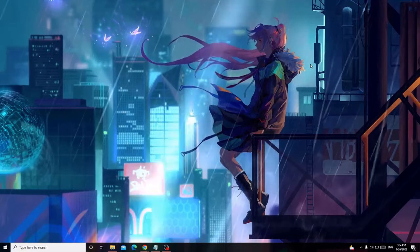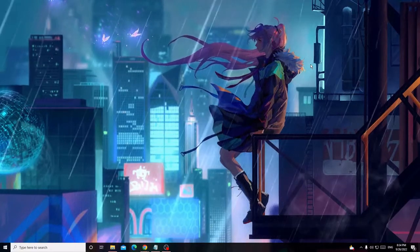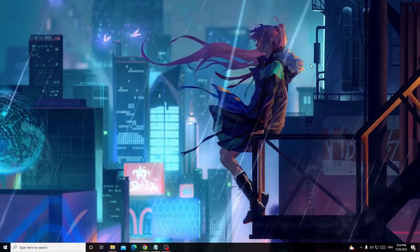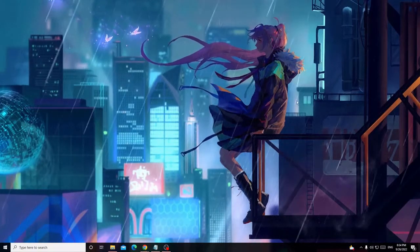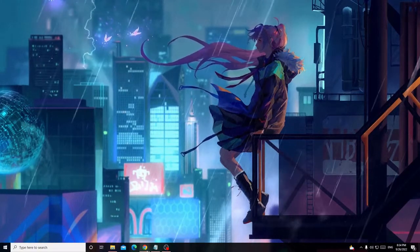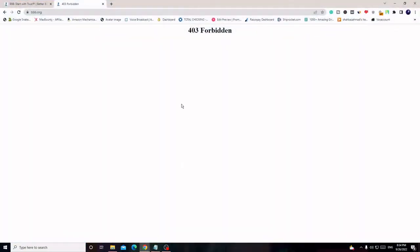If not, then I will try to help you out with some different methods. The website link will be in the description. But before that, I want to show you that this website, bbb.org, has been blocked for my country.